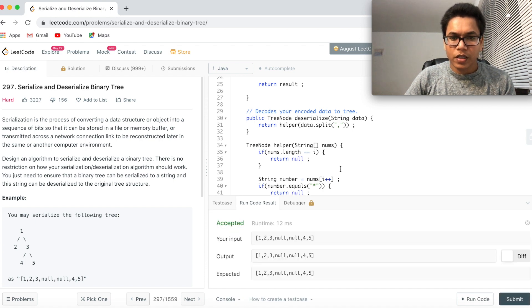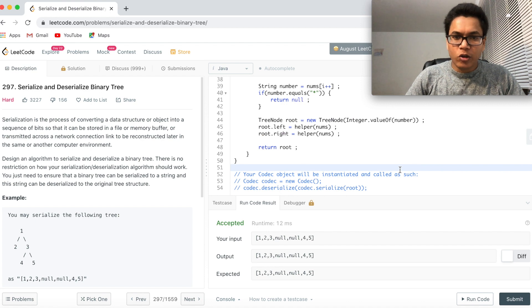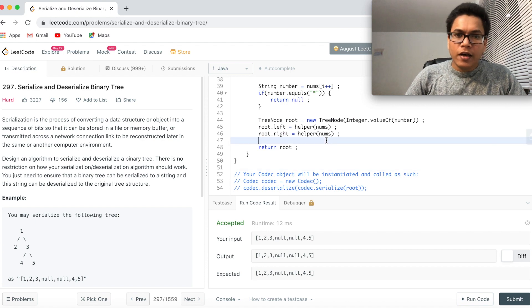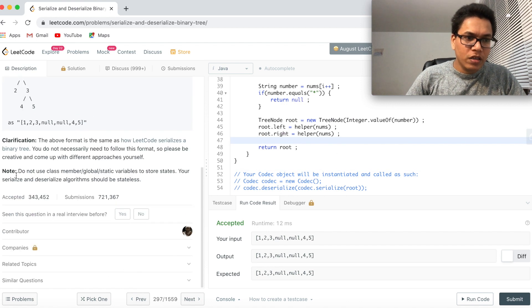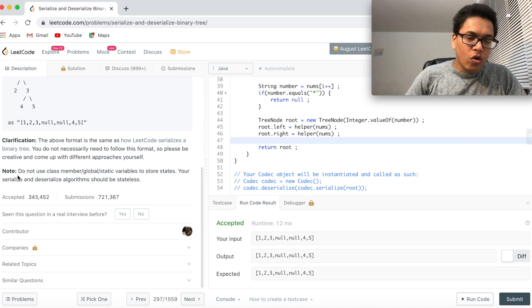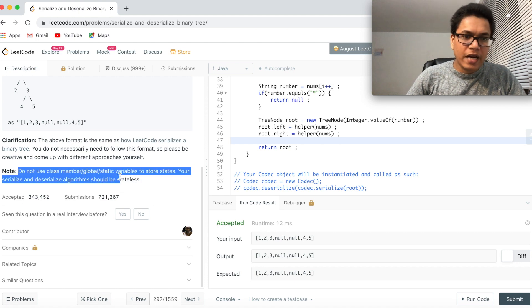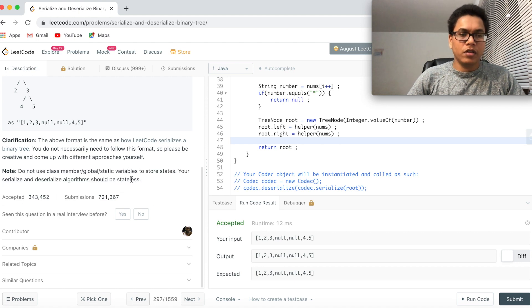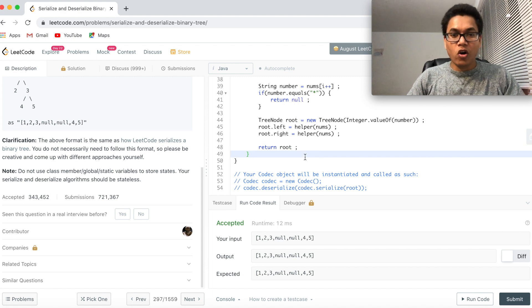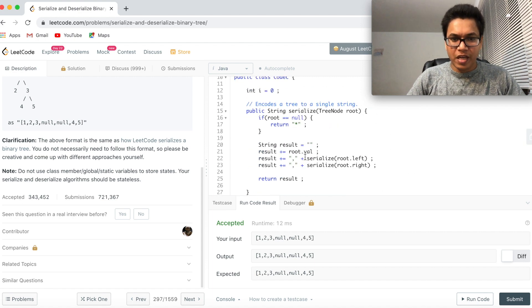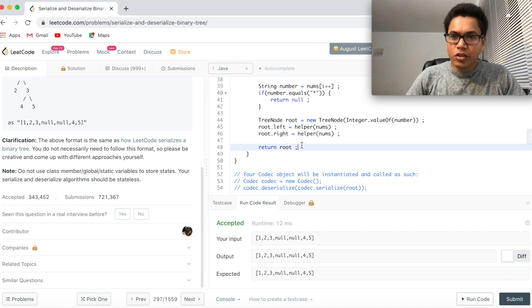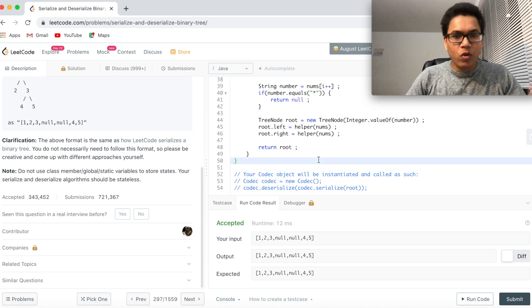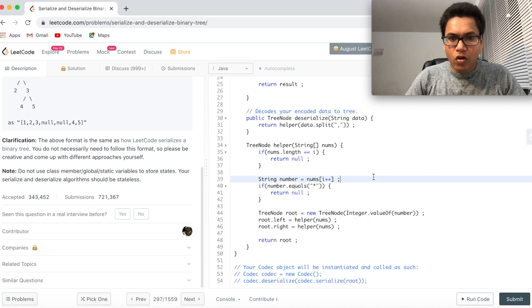This is good. Accepted. This looks good. Before I submit, let's see one more thing here. Note do not use global static variables. So it is discouraging you to use the global variable. That's good. Let's remove this global variable from the code.